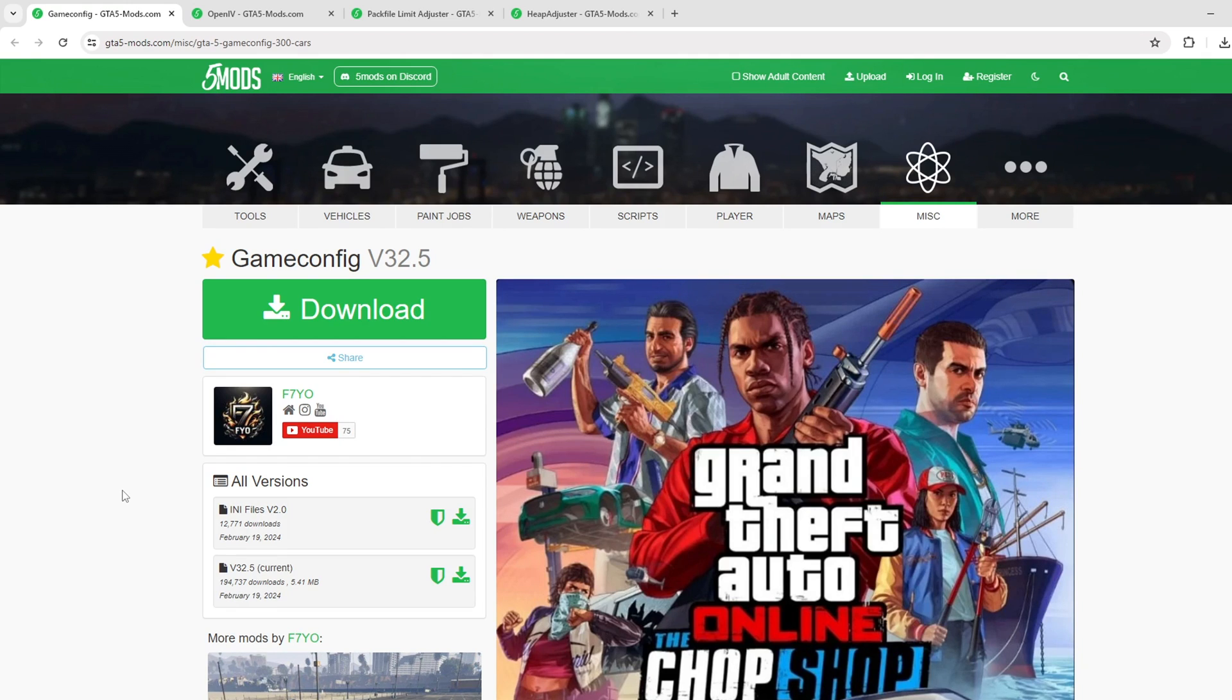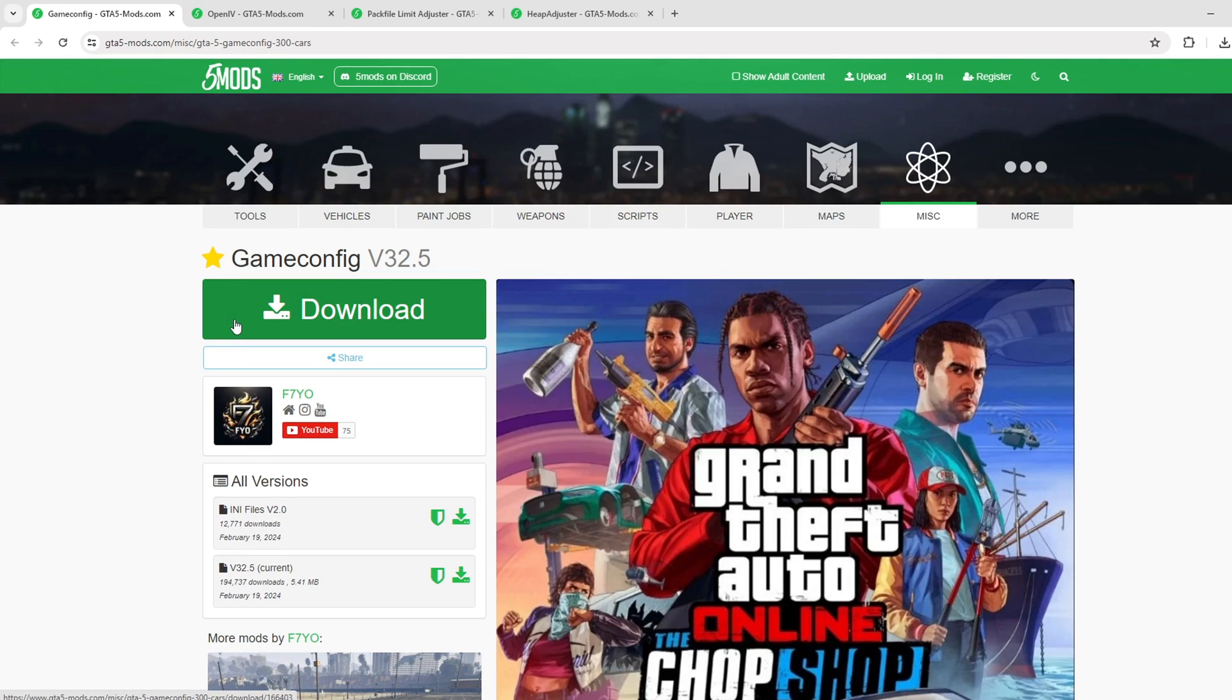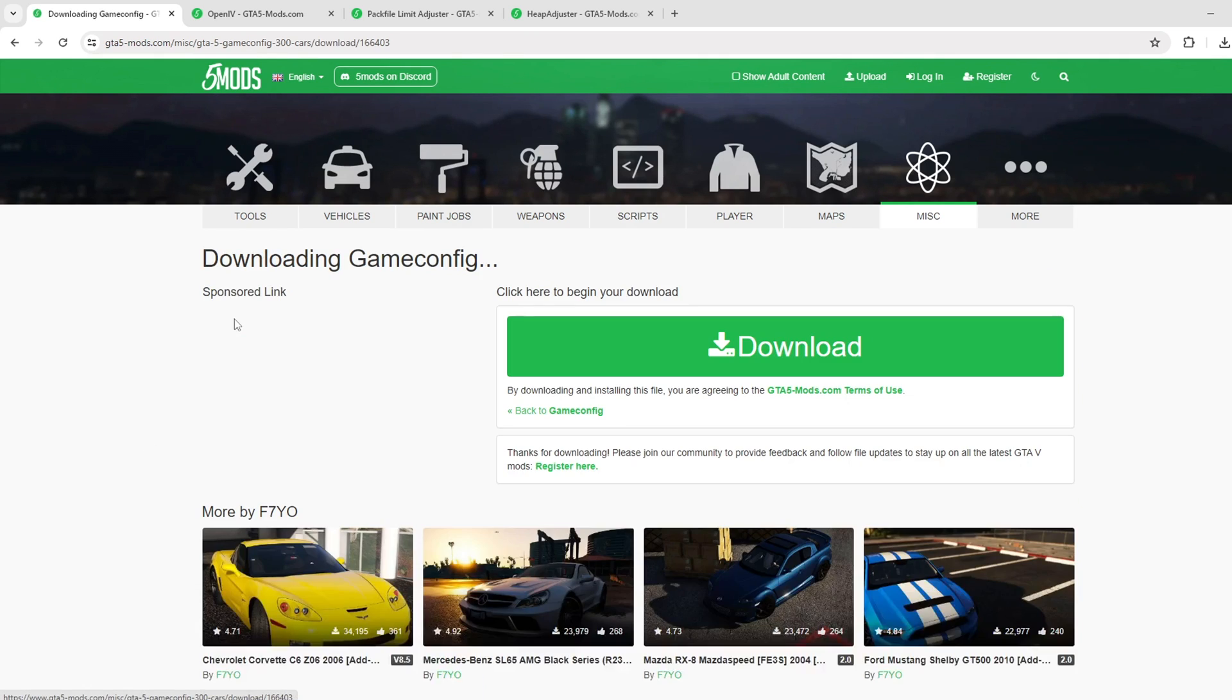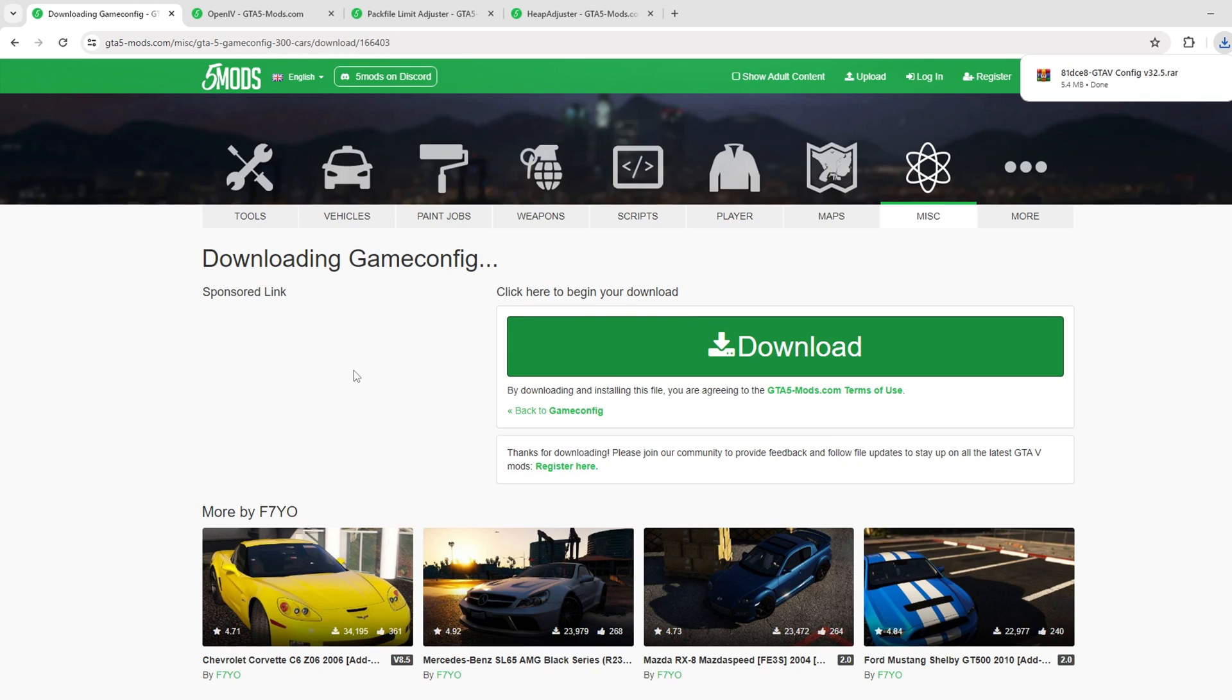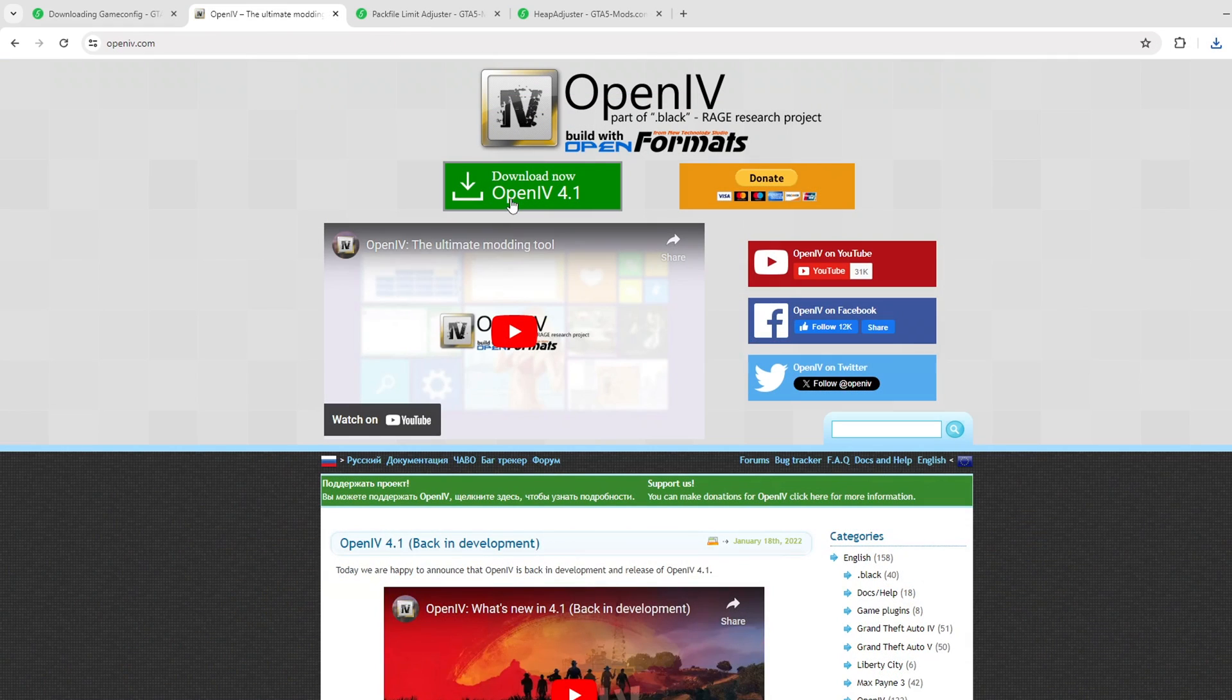To install GameConfig for GTA 5 version 3179, you need to download it from the GTA 5 mods website. I'll leave a link to it in the description under the video. There will be many different versions available in the archive, so download this mod.